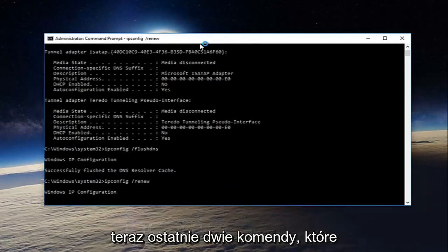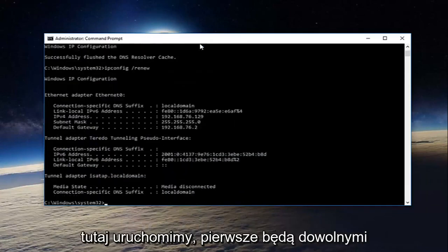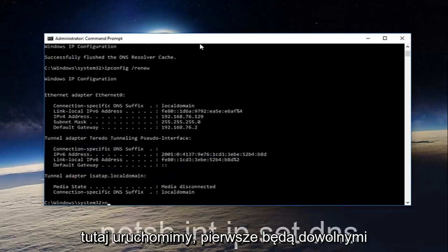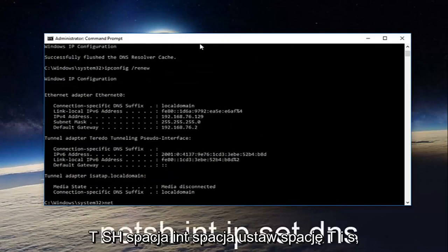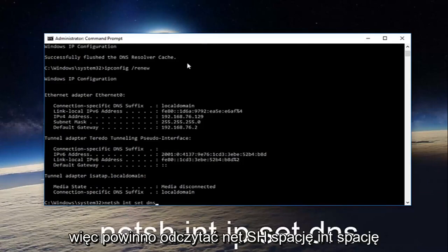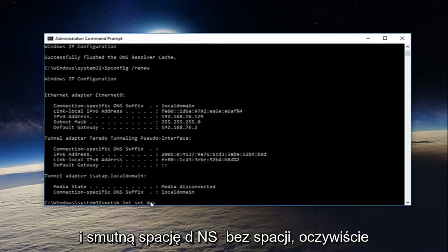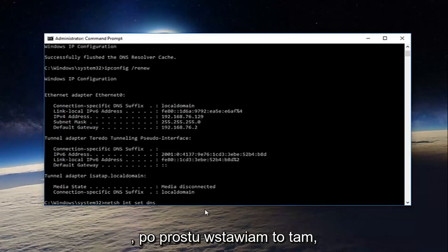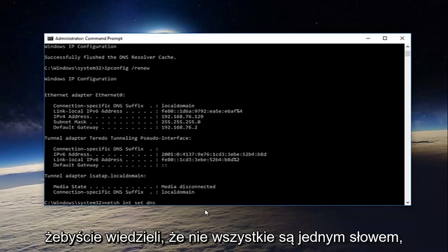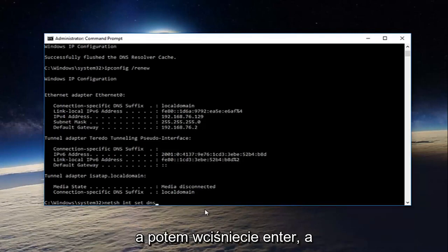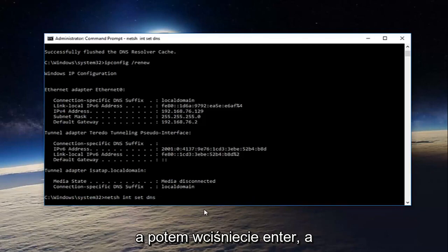Now the last two commands we're going to run here. The first will be net sh space int space int set dns. So it should read net sh int set dns. No spaces of course, I'm just putting that in there so you guys know that they're not all one word. And then you're going to hit enter.